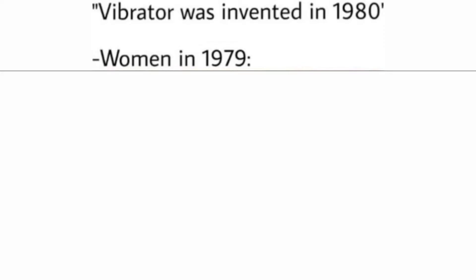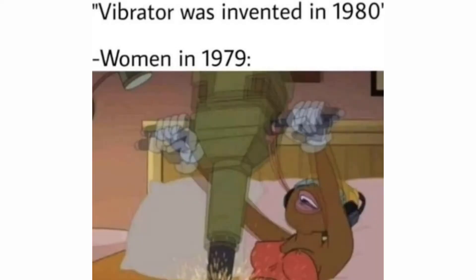The vibrator was invented in the 1980s. Women in 1979. I don't think that's safe. Didn't they do something like that in Family Guy once? And she died.